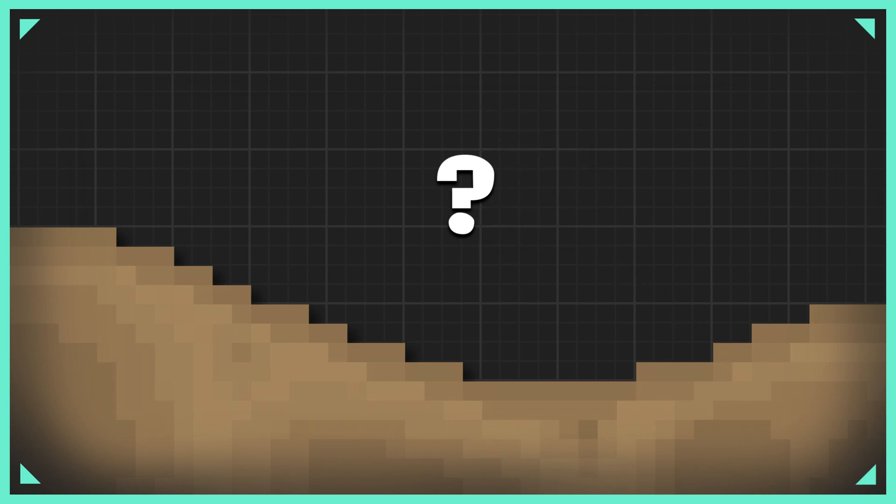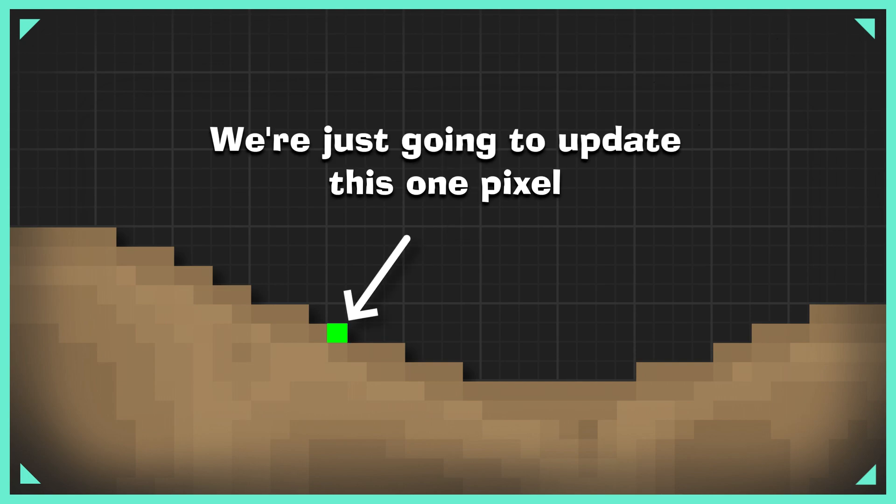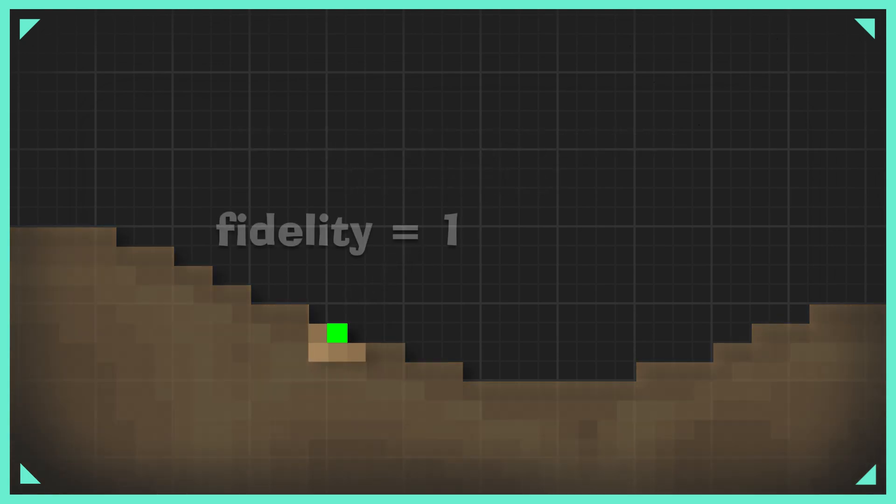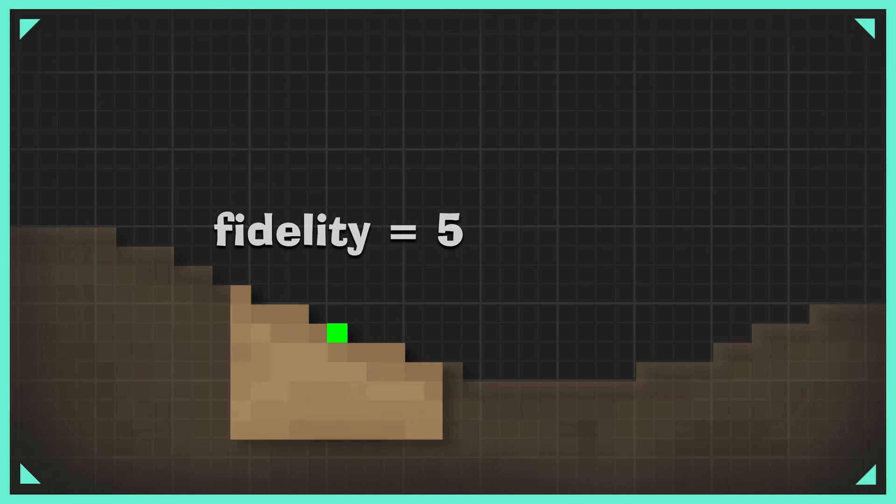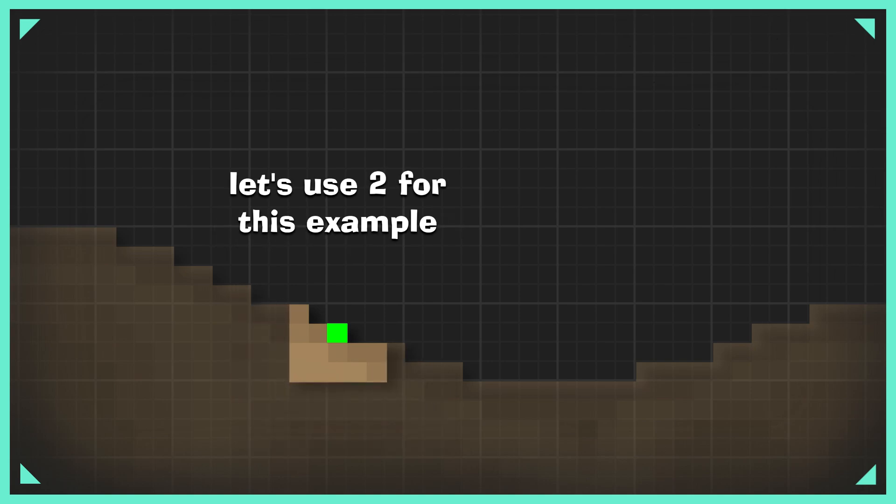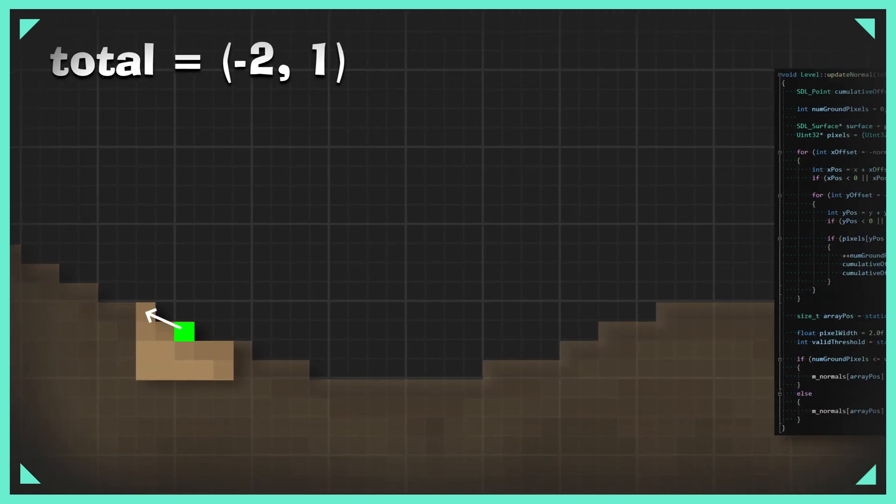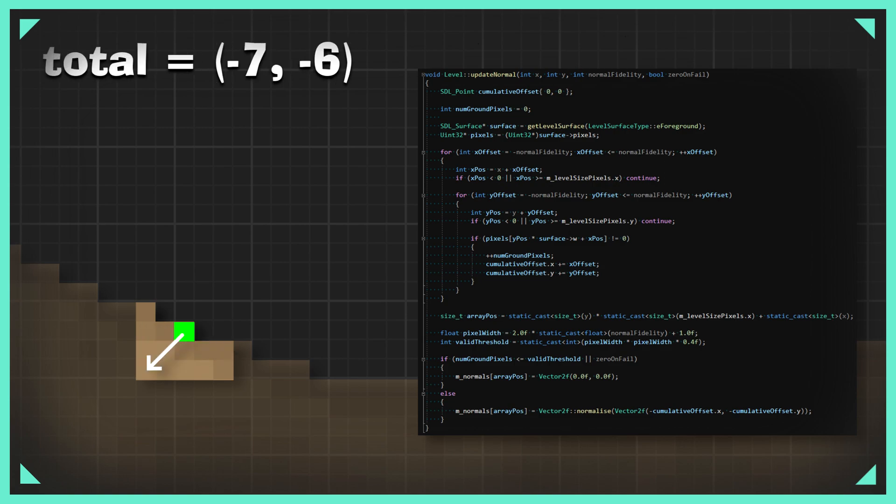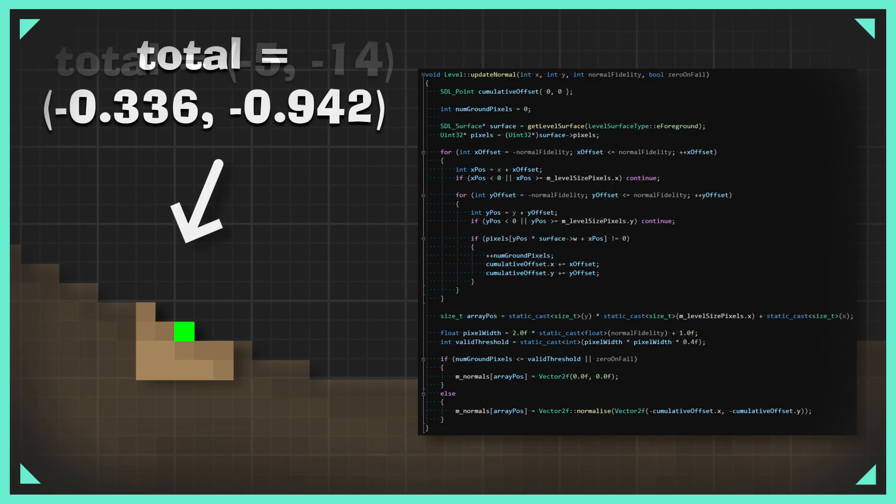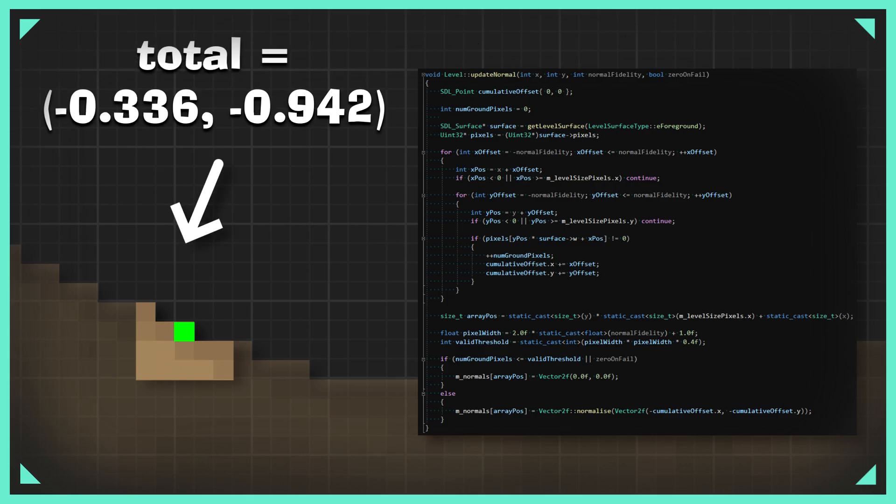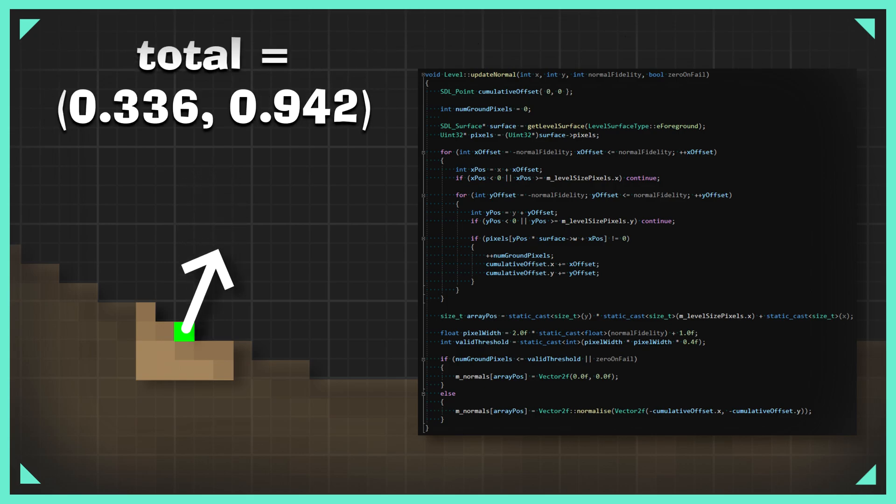Alternatively, we could compute normal vectors for each solid pixel in the terrain and store them in a 2D array. This would allow us to simply index that array at the position of the collision and use that as the collision normal. But how do we work out these pixel normals? The method I used is as follows. For each pixel you wish to update the normal for, you check the surrounding pixels at a degree of fidelity of your choosing, and for every solid pixel, you add its offset from the main pixel to a cumulative total. Once all nearby pixels are checked, you can simply normalise this offset, negate it, and then you have a normal.